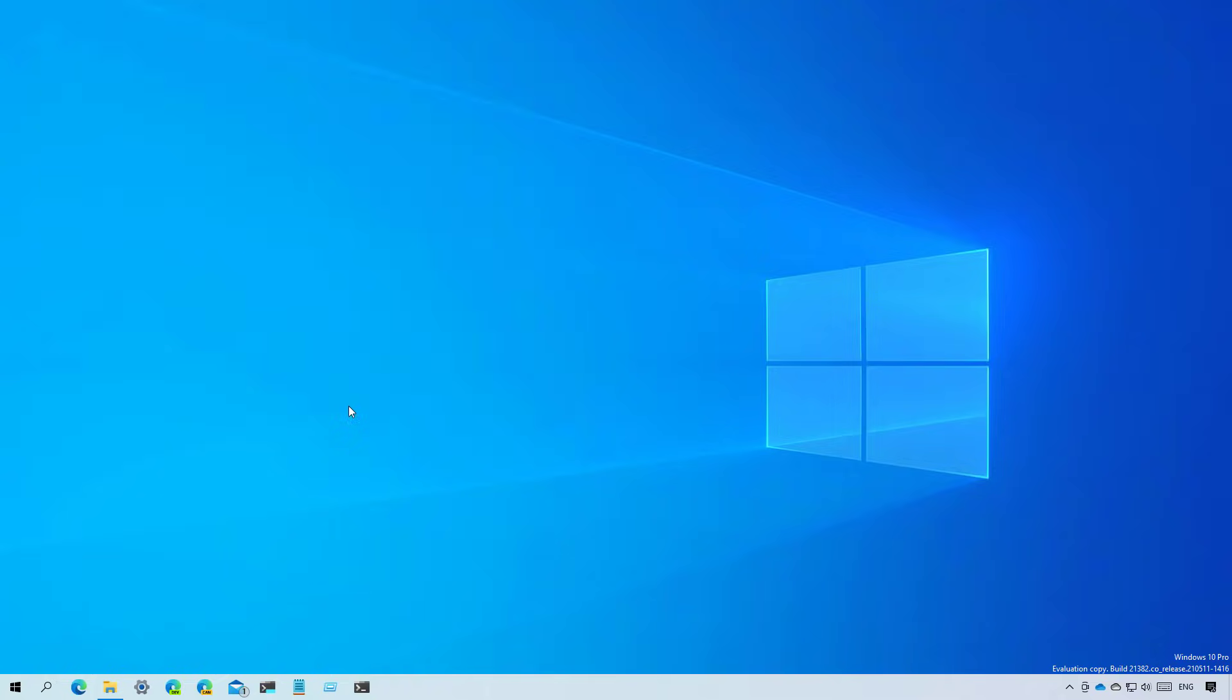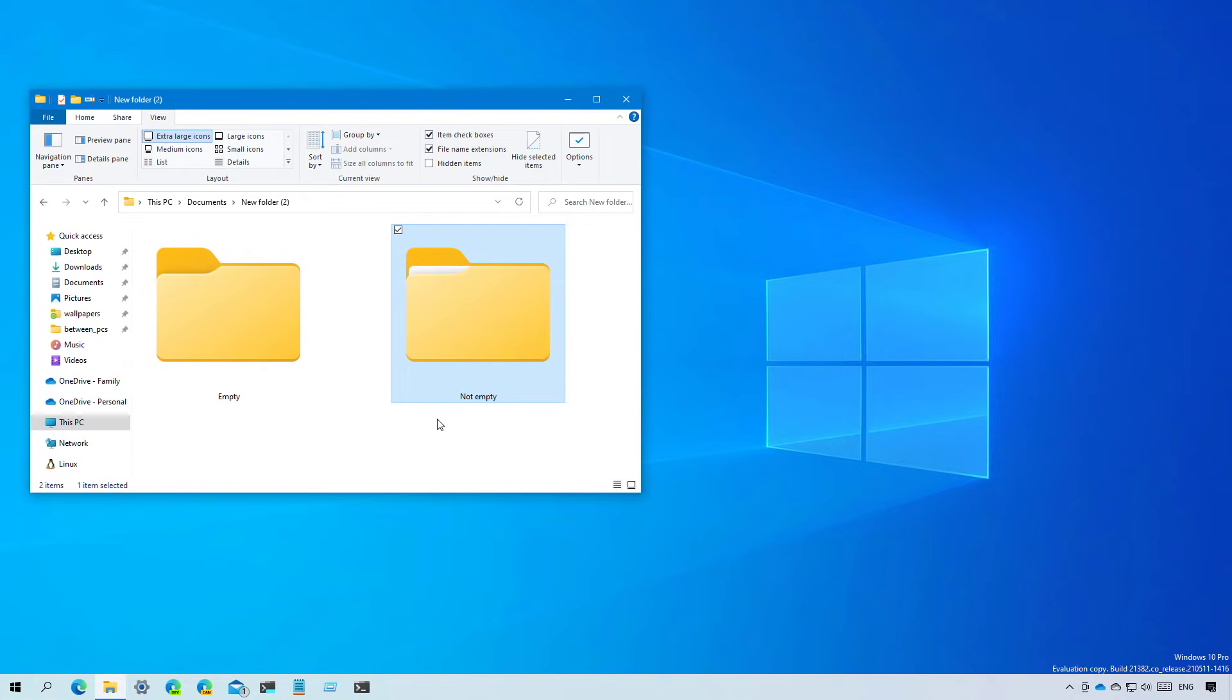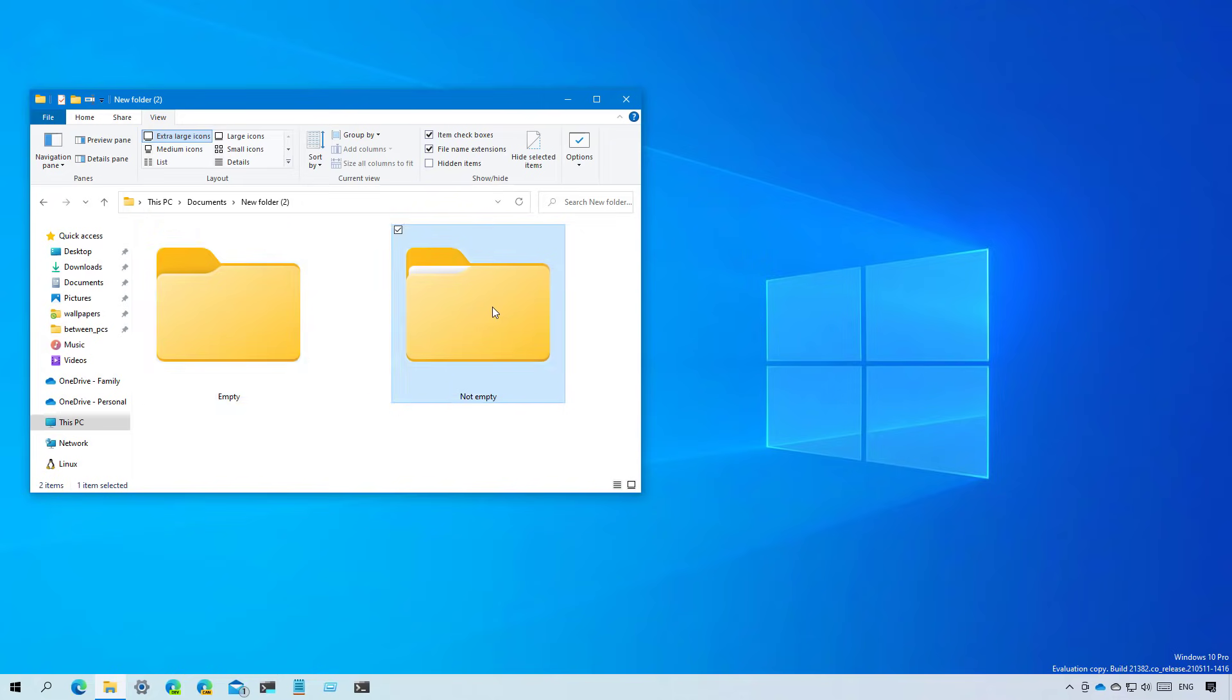As part of the File Explorer improvements, this update introduces a new icon that indicates a folder has content. This is the traditional icon, and this is the new one. This is what you will see if inside the folder you have more folders and other files.